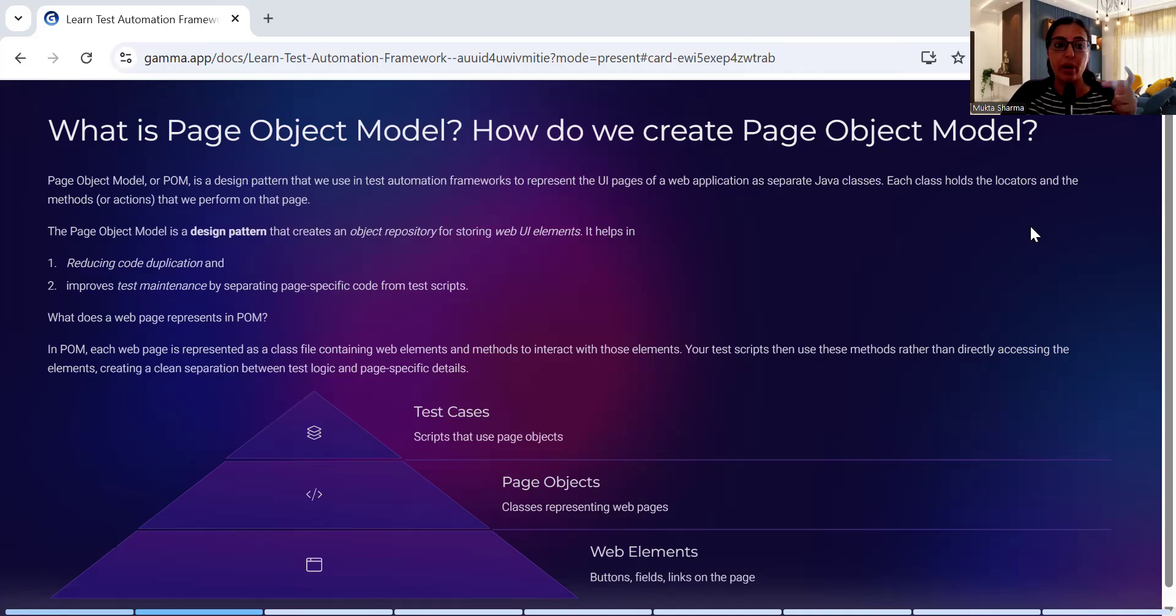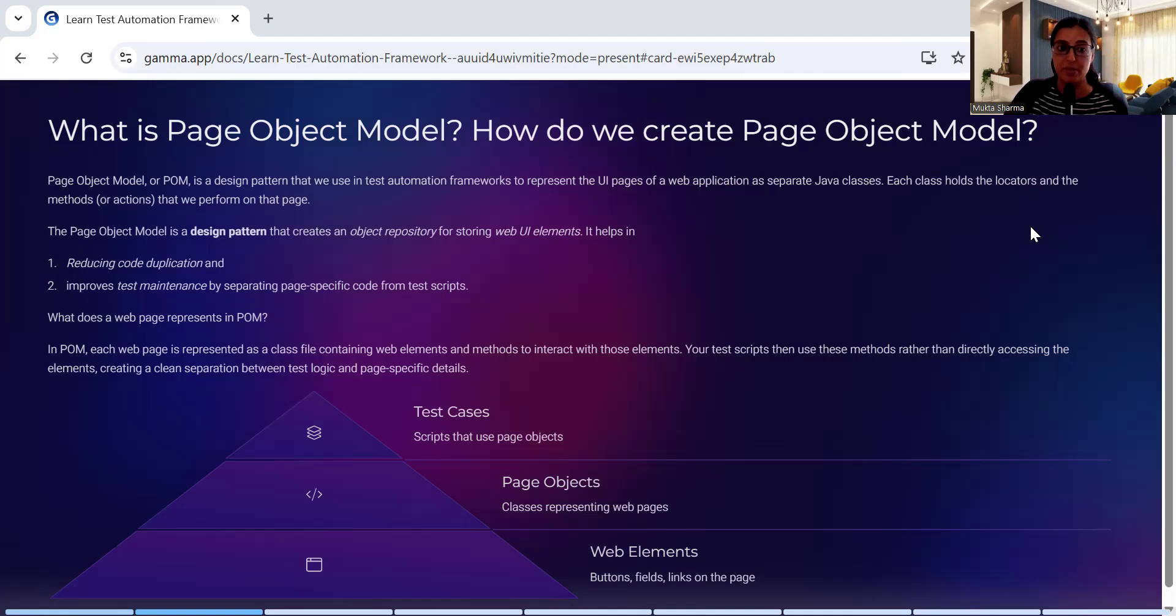So what are the benefits of using POM? It reduces code duplication. Second, it improves test maintenance by separating page specific code from test scripts.